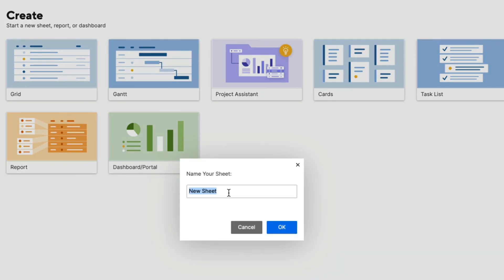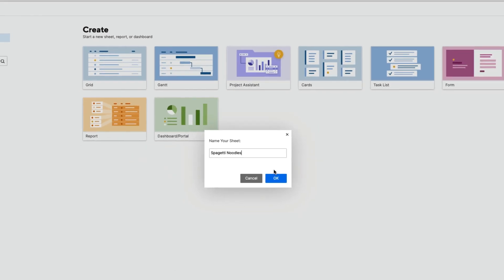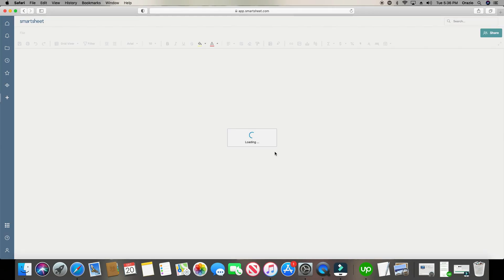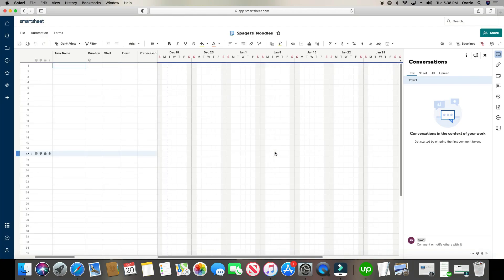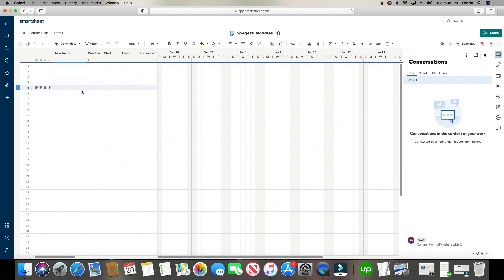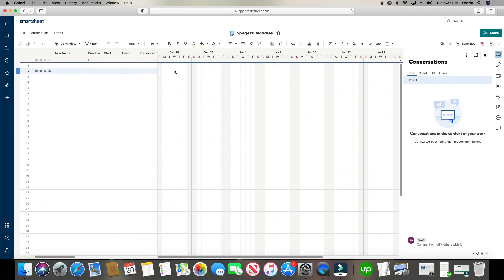The first place we're going to go is the plus icon right here in the blue ribbon. I'll click it, then go over here and click on Gantt for the Gantt chart. It's going to ask us for a name — let's say we're making some spaghetti. We want a step-by-step process for making spaghetti noodles. As you can see, we have the familiar spreadsheet on the left, but over here on the right, as we start building out the data on the left, the Gantt chart is going to start getting created automatically. You can also manipulate and drag and drop data over here on the right just like you do on the left.